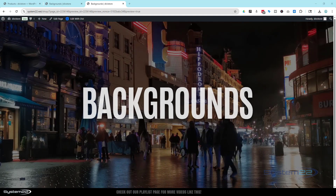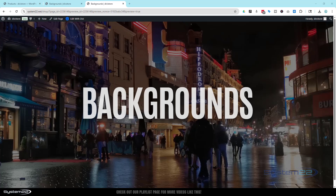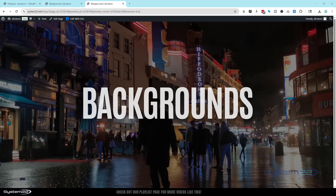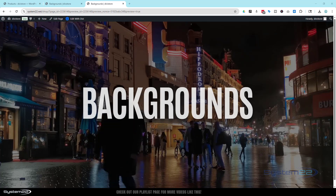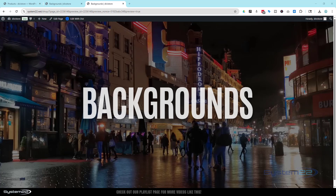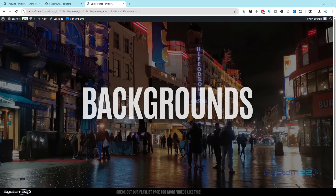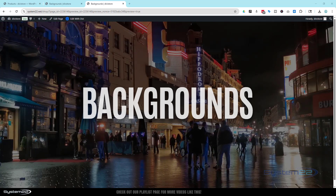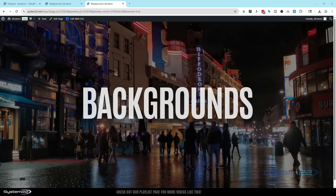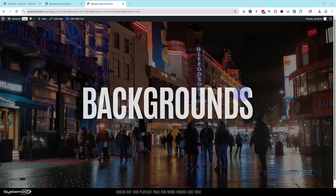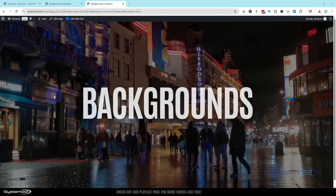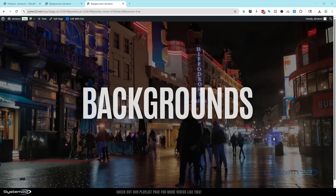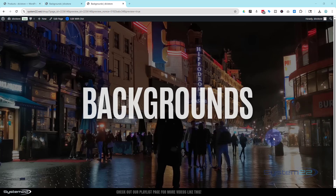Hi guys, welcome to another Divi themed video. This is Jamie from System 22 and webdesignandtechtips.com. We've got a great one for you today — we're working again with Divi 5 and we're going to be exploring backgrounds. We'll show you how to create a full screen video background like this one and all the other options that Divi 5 has to offer.